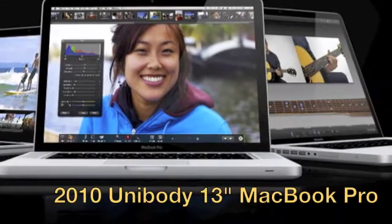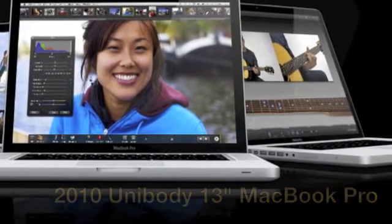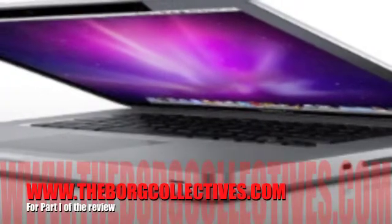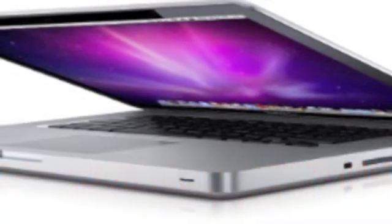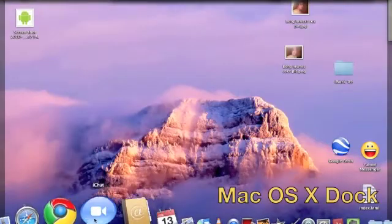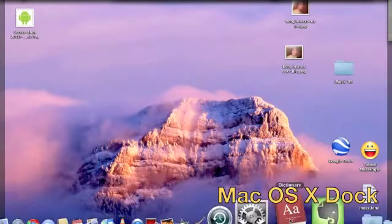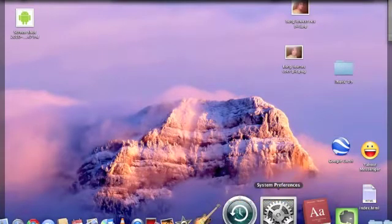We are now on part 2 of my 2010 MacBook Pro review. You can see part 1 on my website. Today we're going to look at Mac OS X.